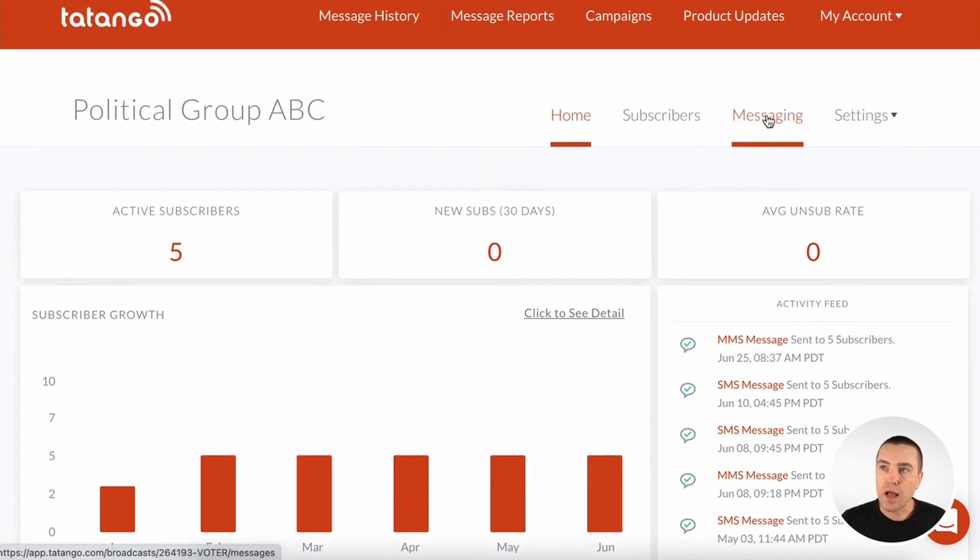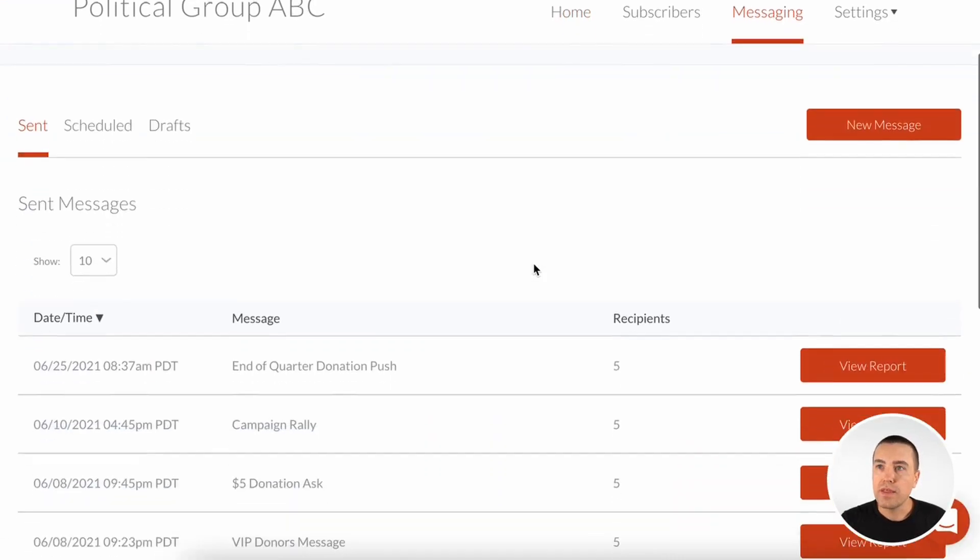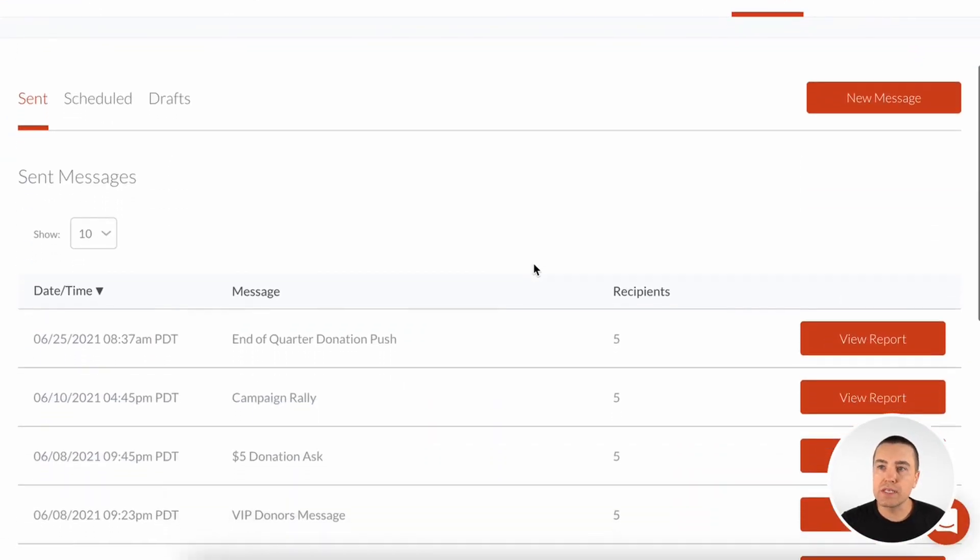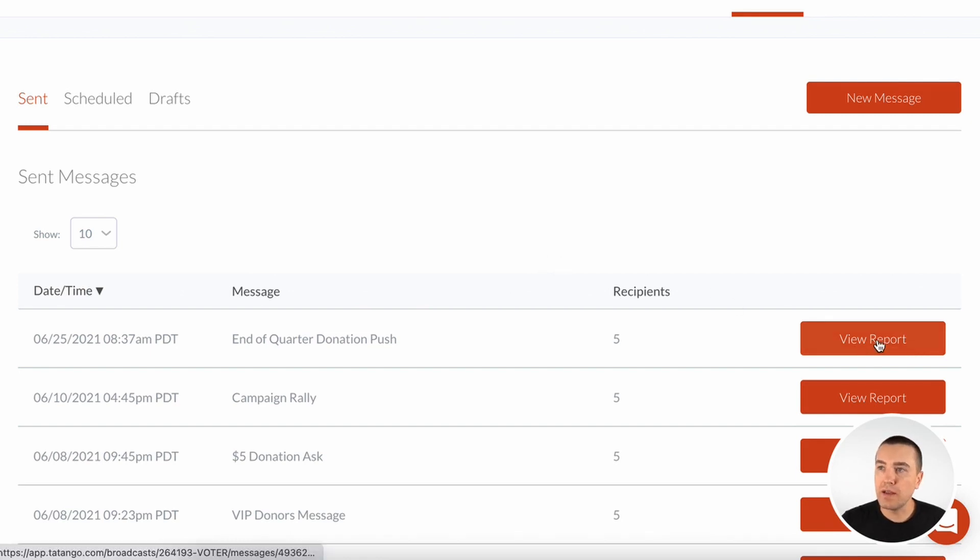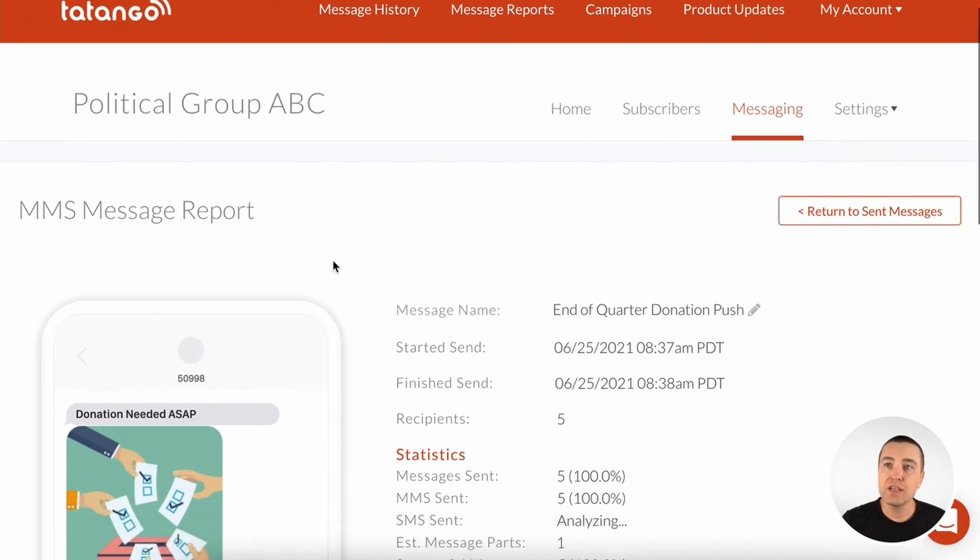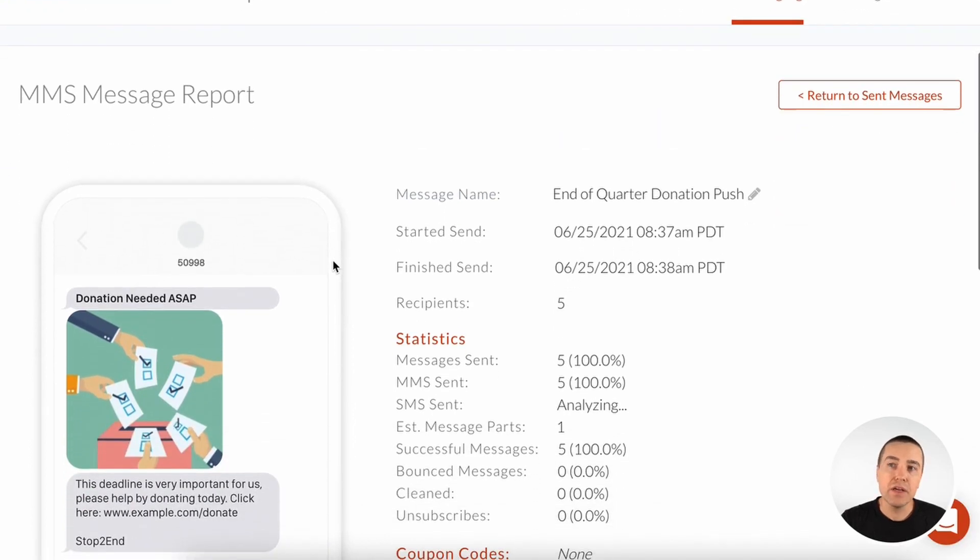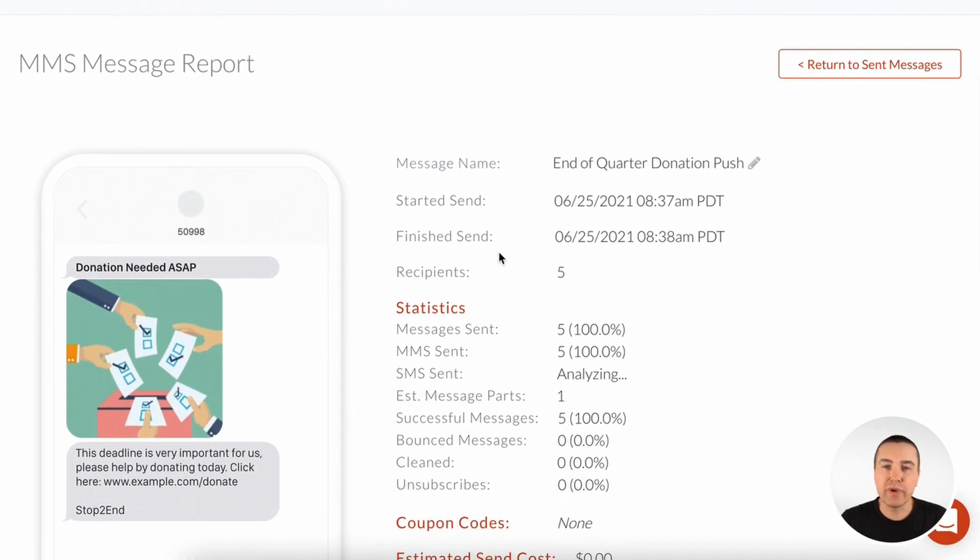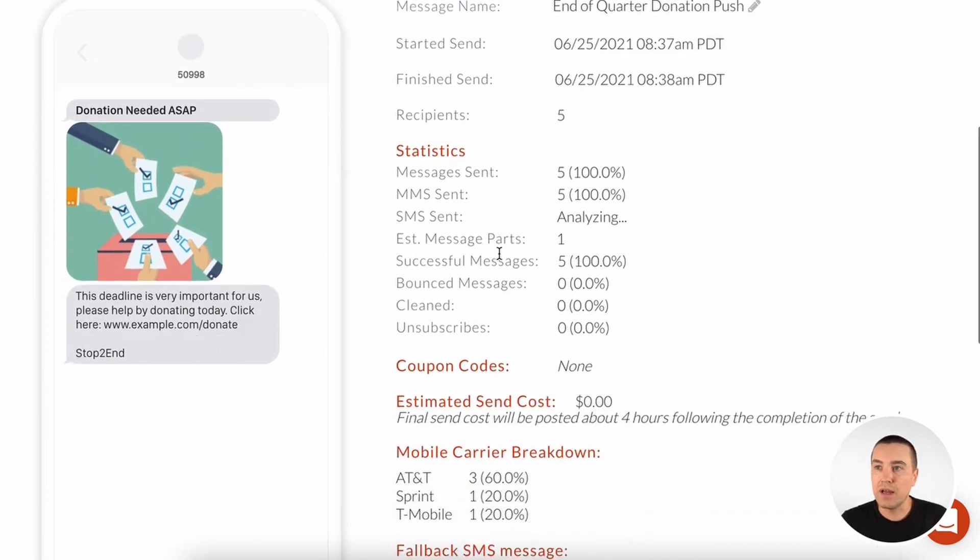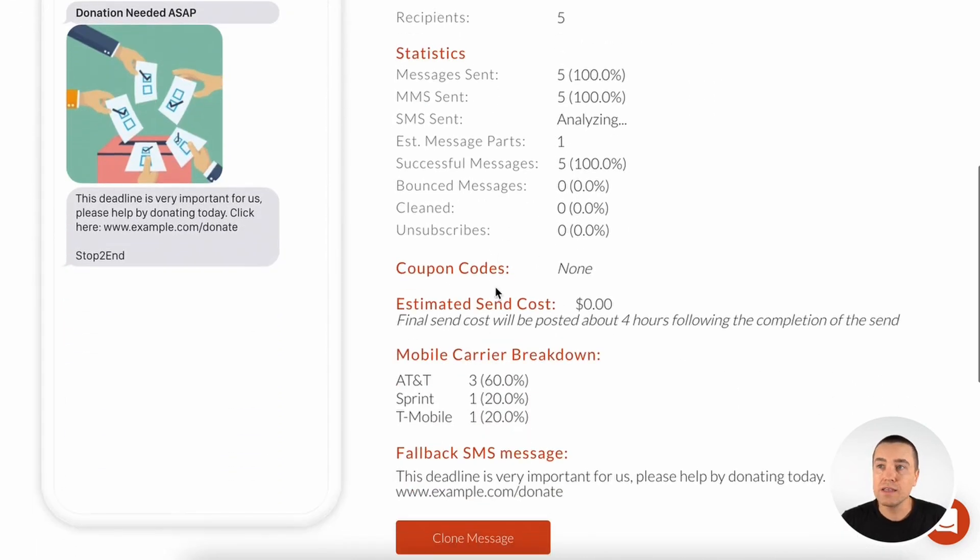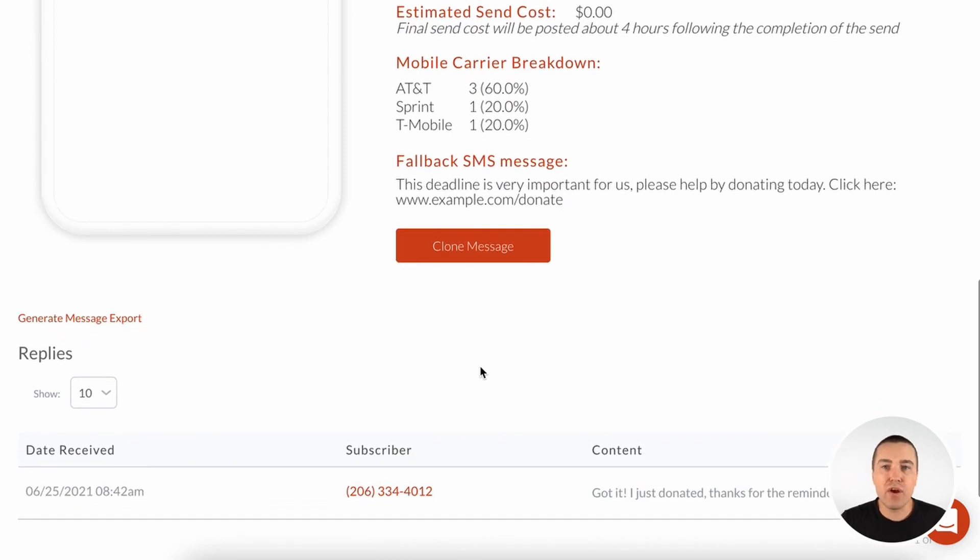I'm going to go to messaging. This is where you can see all of your sent messages. These are the messages that you create in Tatango and send to your opted-in SMS subscribers. So I'm going to look at the report for this one. As you can see here, you'll be able to see the message, all the statistics for the message, the cost, the mobile carrier breakdown. And then at the very bottom, you can see if anybody replies to that message.